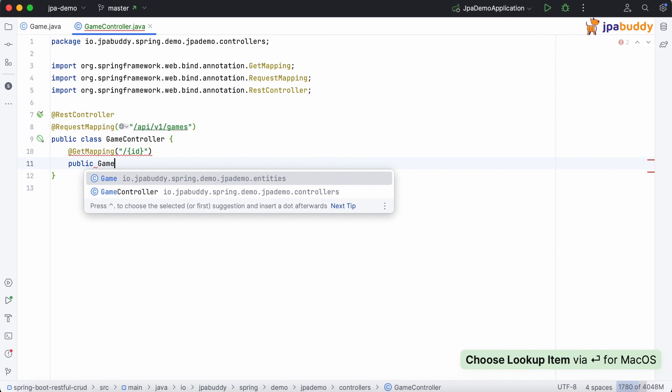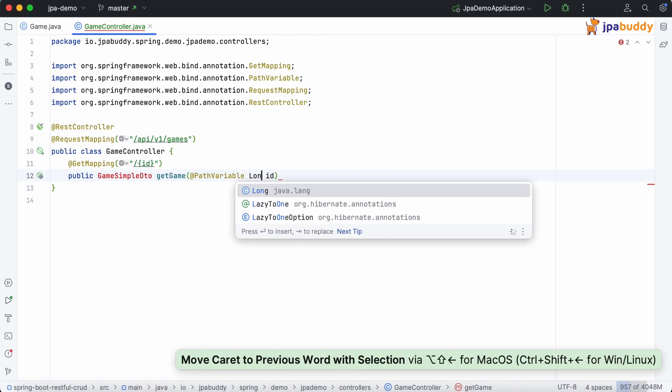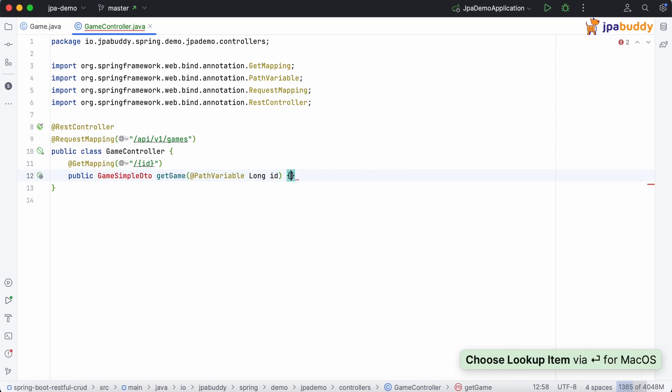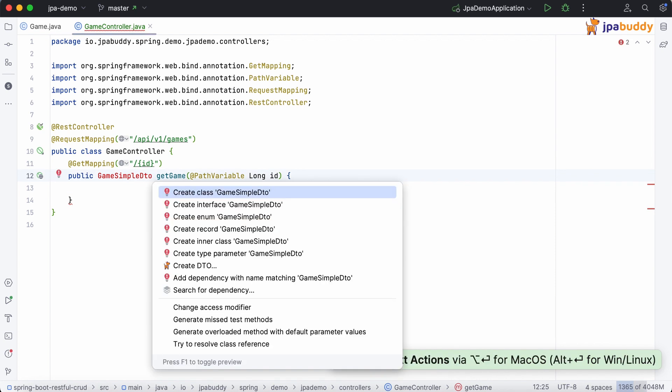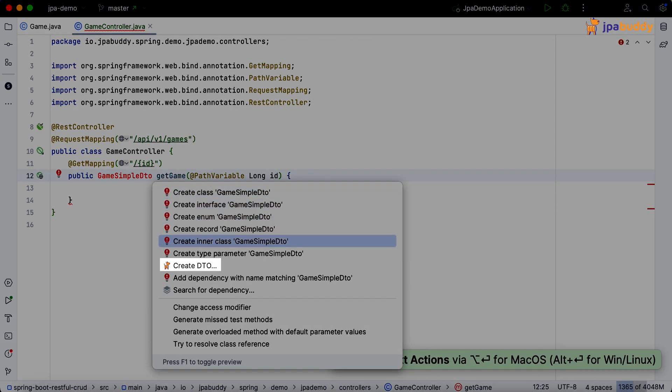Exposing an entity via REST endpoint may be considered bad practice, so we'll use a DTO. We can create a DTO right from the unresolved reference.